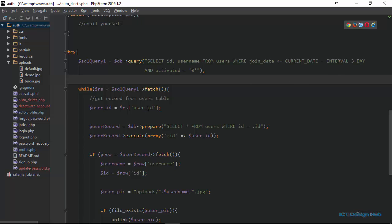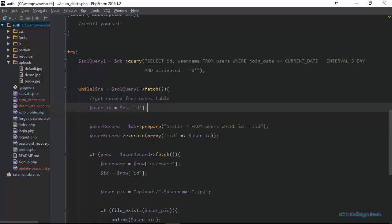Here we have user ID, this should be ID because we are now checking the users table. And then next, we should also get the username.